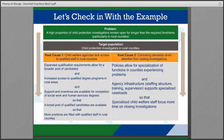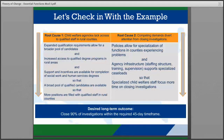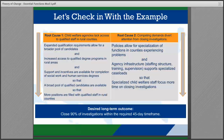The second root cause is that competing demands divert attention from closing investigations. The team begins with a causal link of policies allow specialization in counties with challenges, and agency infrastructure supports specialized caseloads, so that specialized child welfare staff focus more time on closing investigations. The team uses the connector AND instead of SO-THAT to show interdependencies — that some of the links will need to happen at the same time. This example also illustrates how links help the team meet the identified long-term outcome: to close 90% of investigations within the required 45-day timeframe.